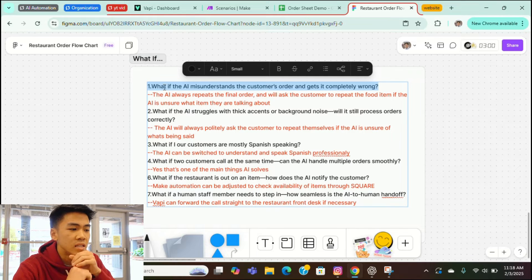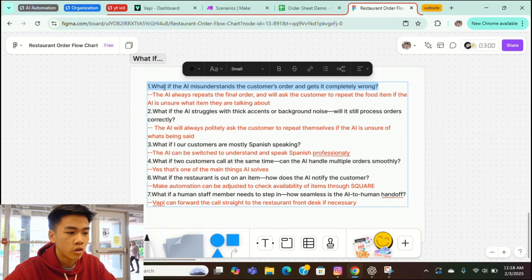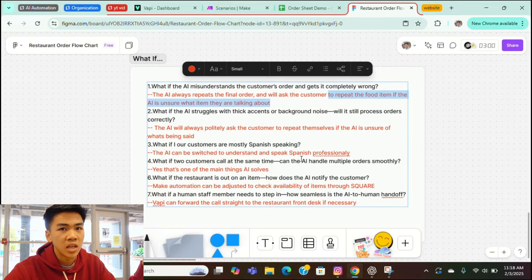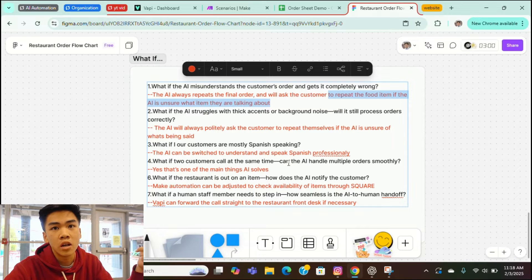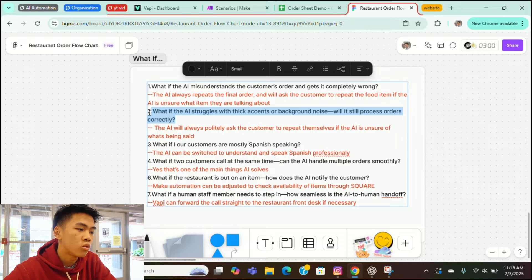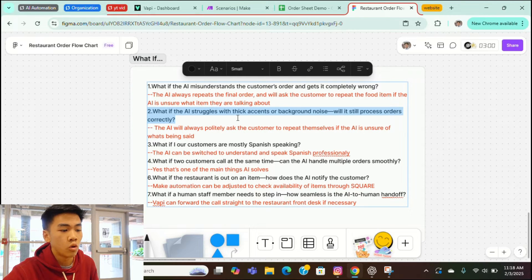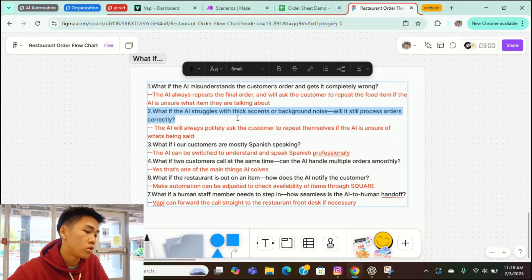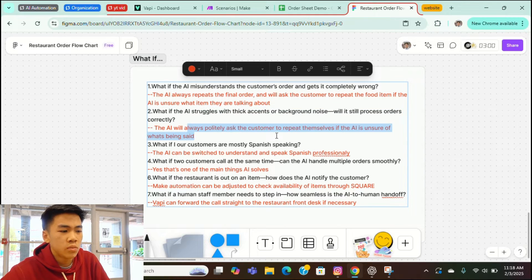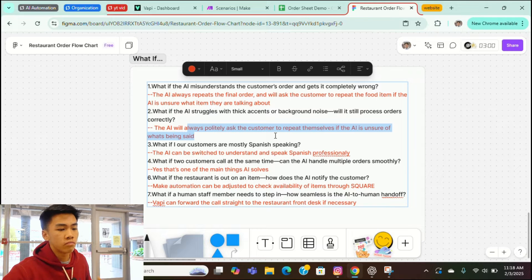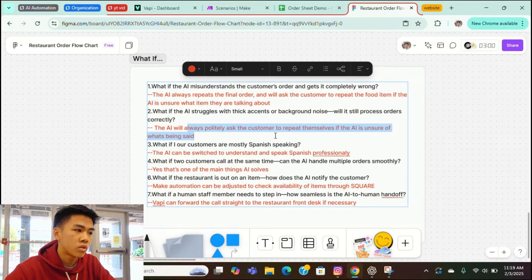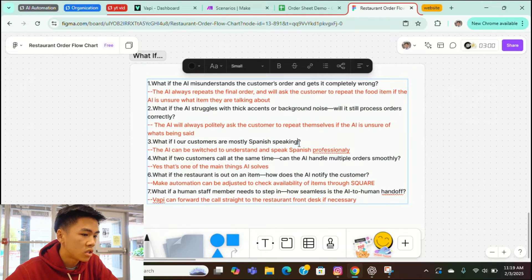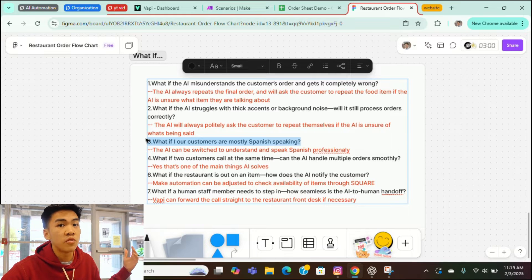What if the AI misunderstands the customer's order and gets it completely wrong? The thing about that is you can train it to repeat the final order and it'll ask the customer to repeat the food item if the AI is unsure what they're talking about. So sometimes people might use abbreviations, like instead of saying combination pork, they might just say combo pork. The AI will just reclarify with it or just understand it. And second question is what if the AI struggles with thick accents or background noises? Will it still process orders correctly? And yeah, the AI will always politely ask the customer to repeat themselves if the AI is unsure of what's being said. It won't just fill in whatever.